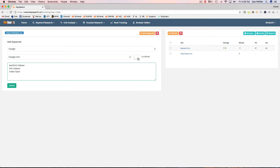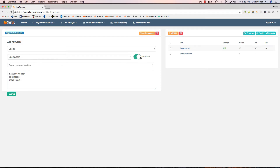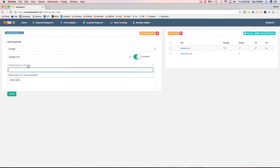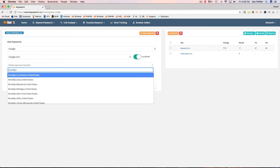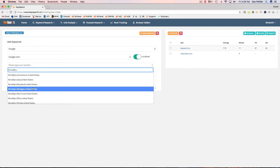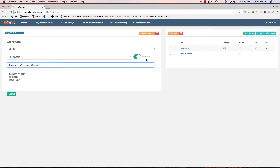What's also cool is that we've added keyword tracking localization, so you could track more locally and get results that are local to your area. I'm in New York, but let's just track from Brooklyn — we got Brooklyn, New York right there. Just set that up and then I'm going to add these keywords.